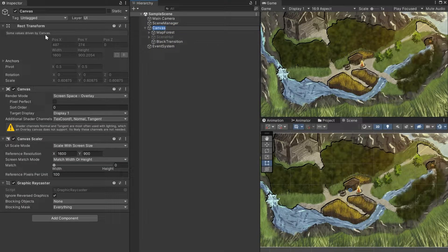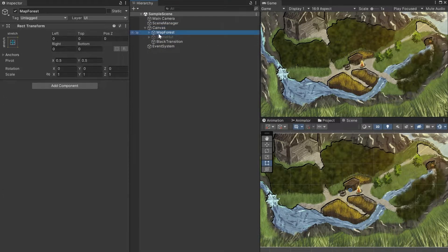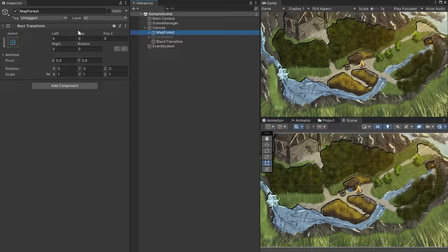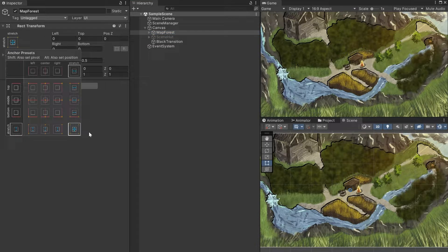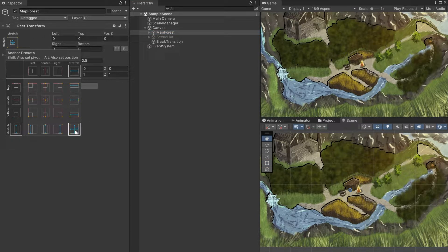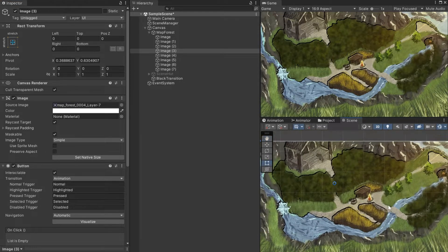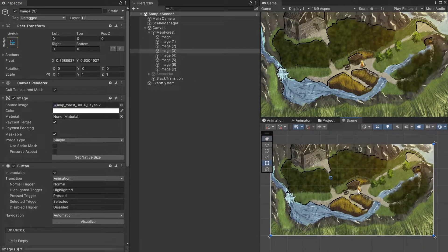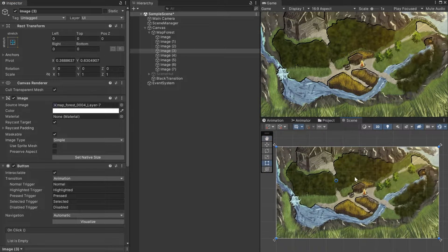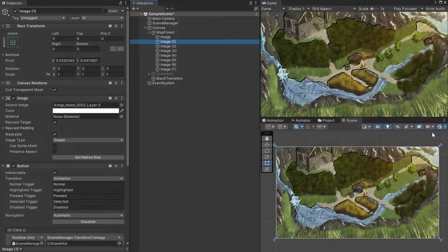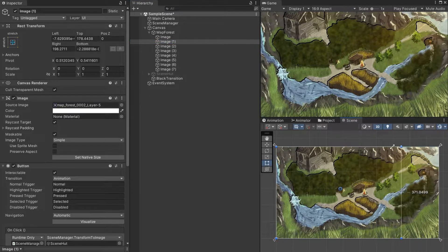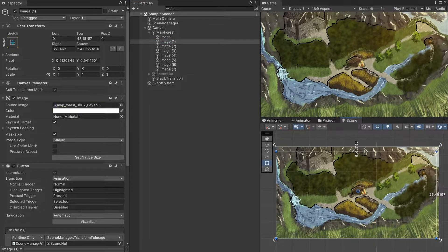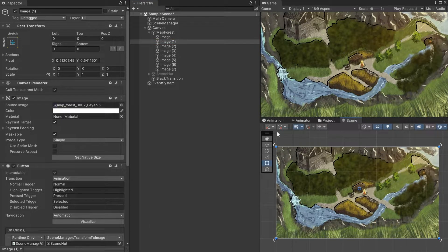Open Unity, add a canvas and a child game object that will hold all the images for the map. Make sure that in rect transform you hold Alt and stretch it to full size. If you exported the small parts without trimming, you won't need to adjust them now and everything will look like it did in your painting software.